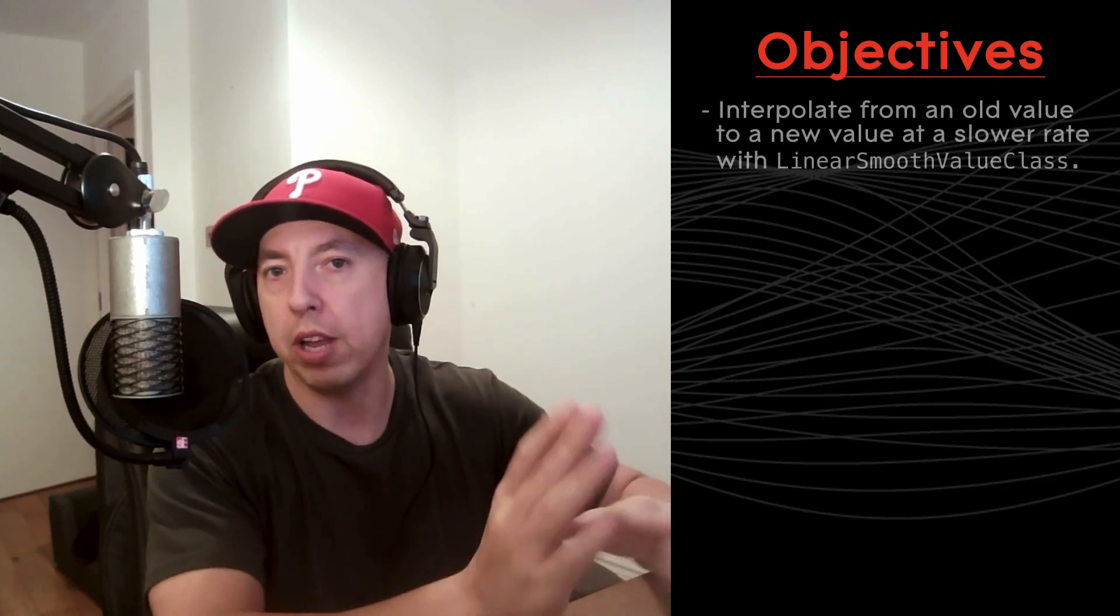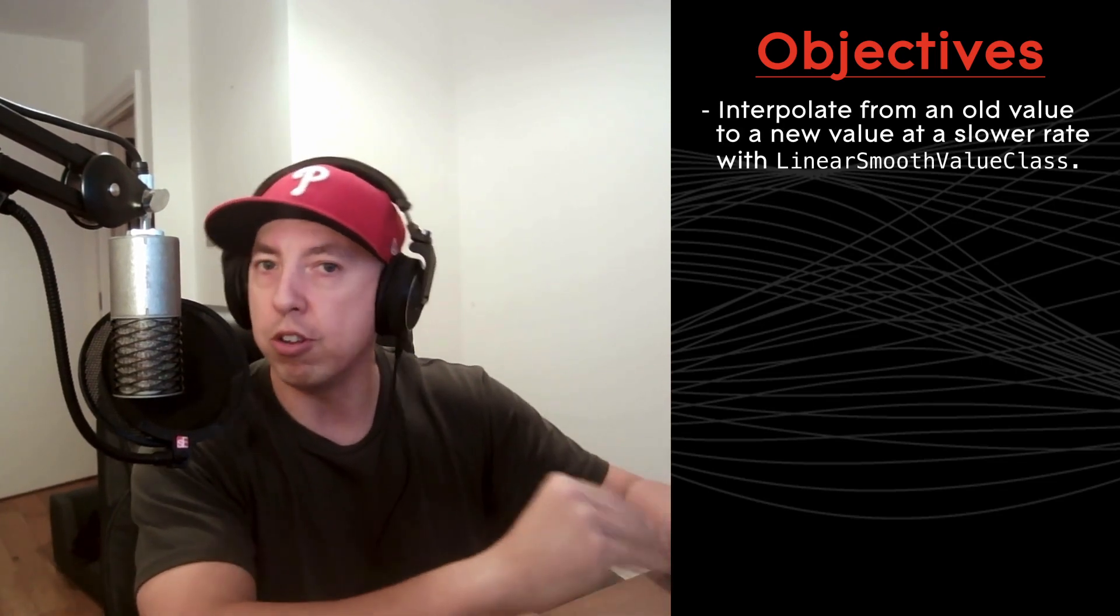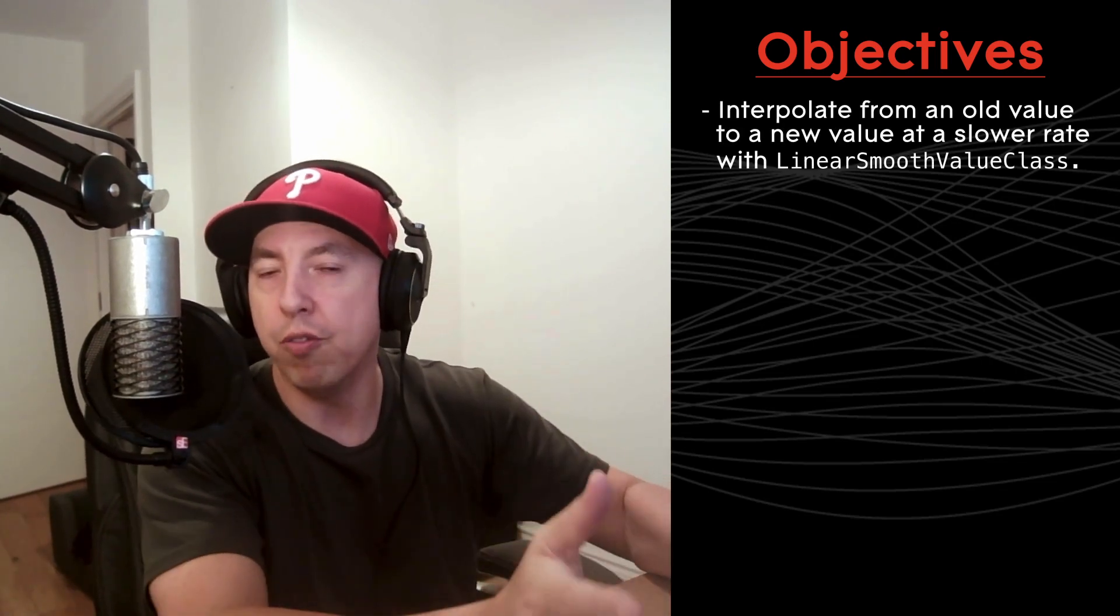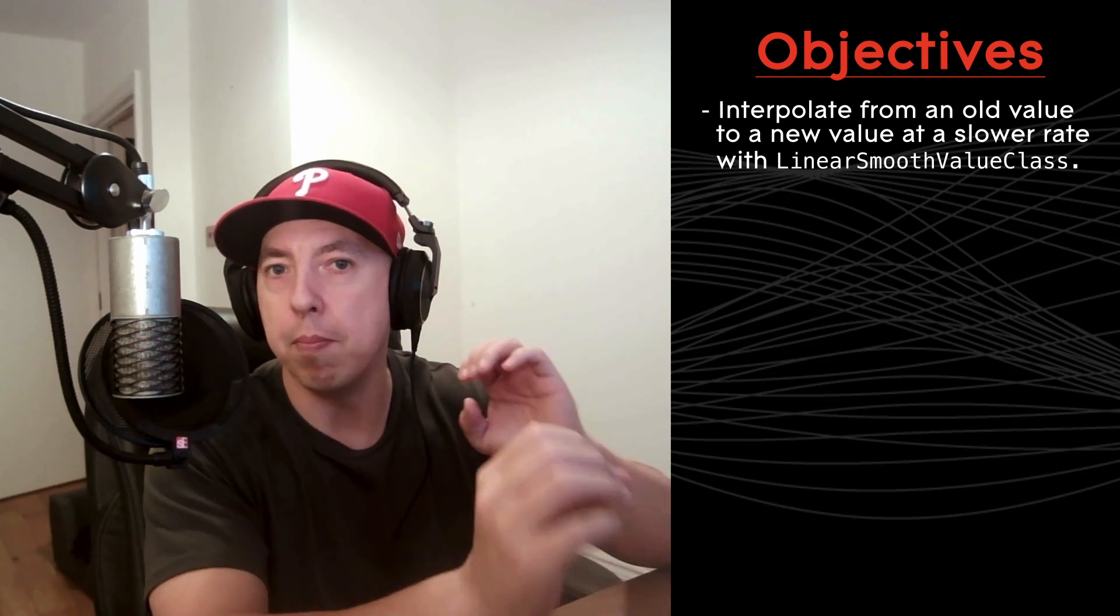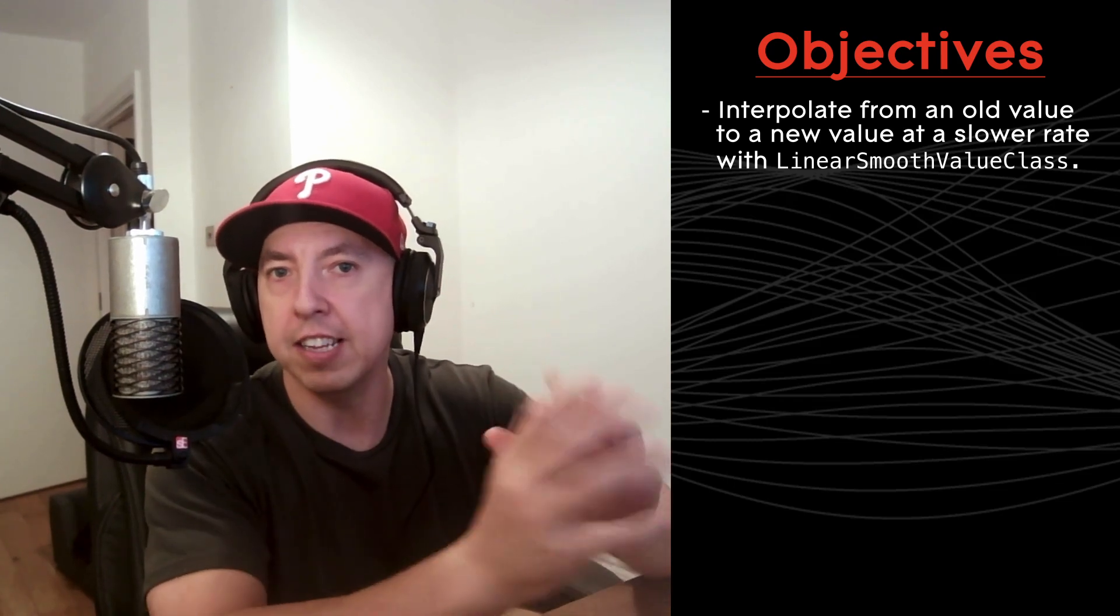Commonly when people are building plugins and they're moving their parameters really quick, sometimes they can hear clicking or popping when they move the slider very quickly. One way that you could do smoothing with these values is using the linear smooth value class, which allows you to interpolate from an old value to a new value at a slower rate rather than making the change instant.